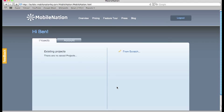Hi, I'm Ben. In this tutorial I'm going to show you how to create a really simple multi-screen application that makes use of media and buttons. Pretty much a hello world using MobileNation.